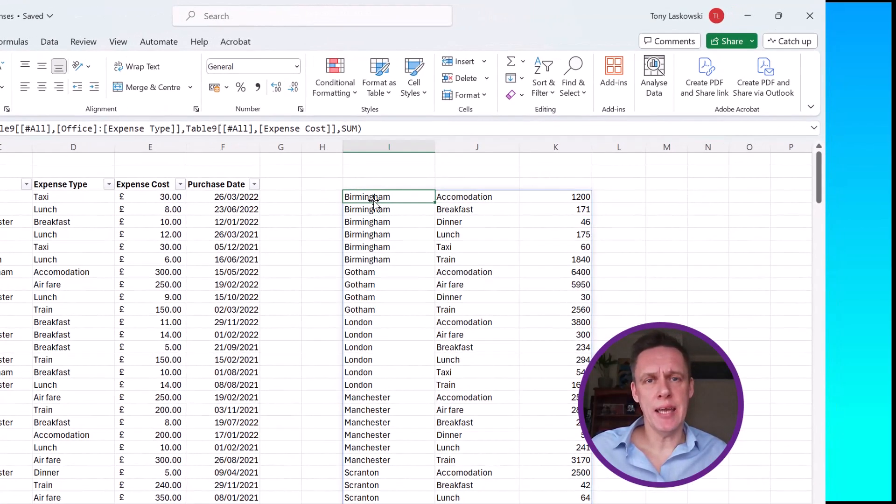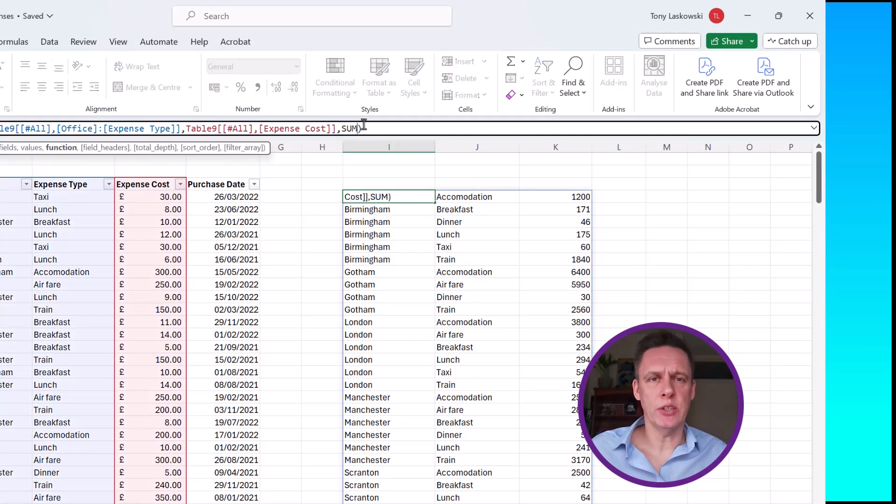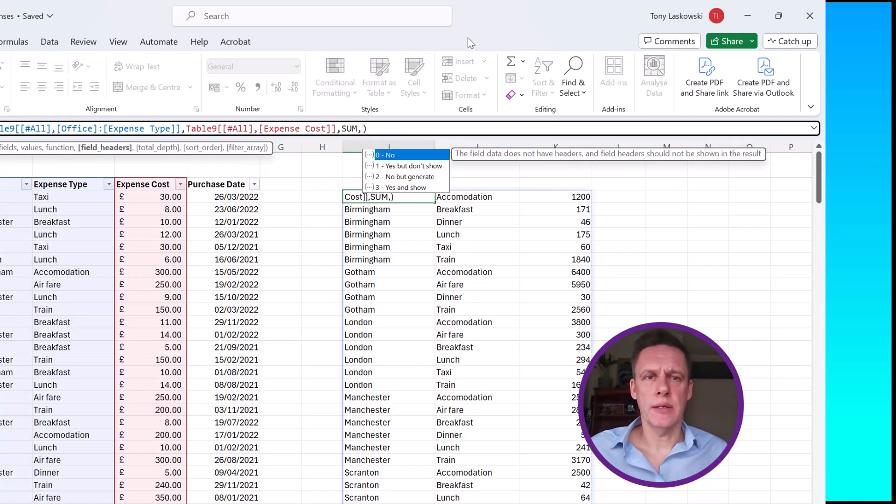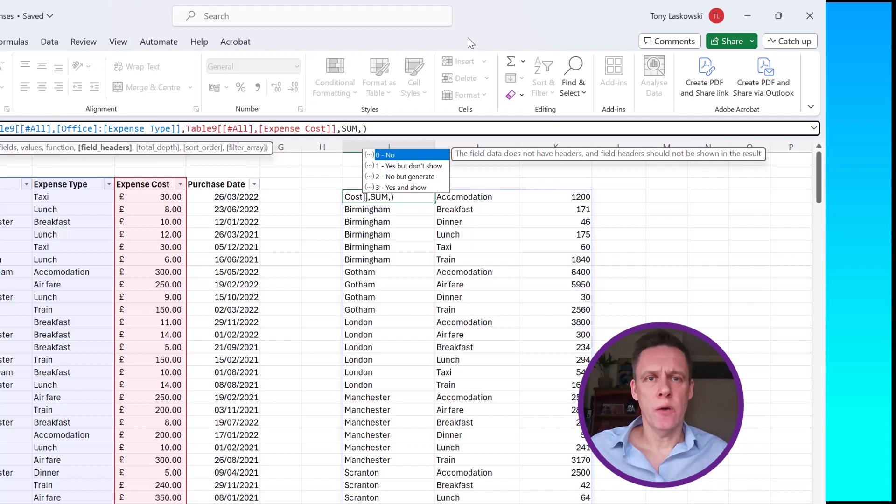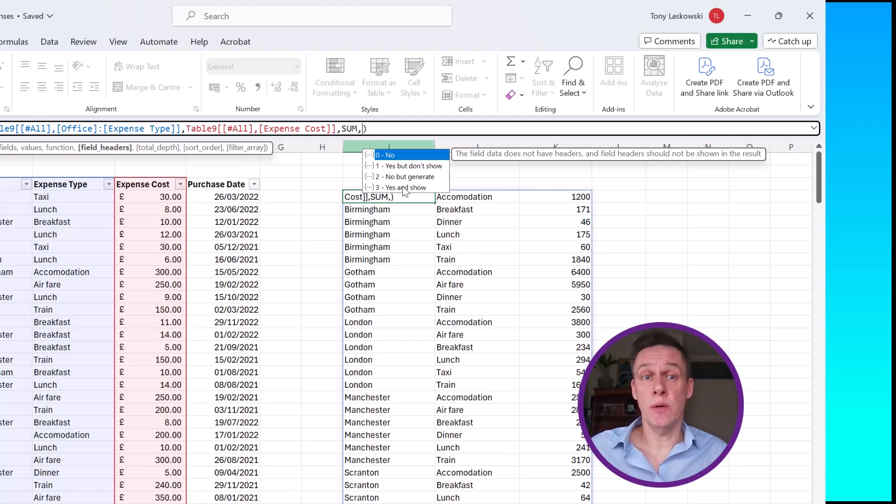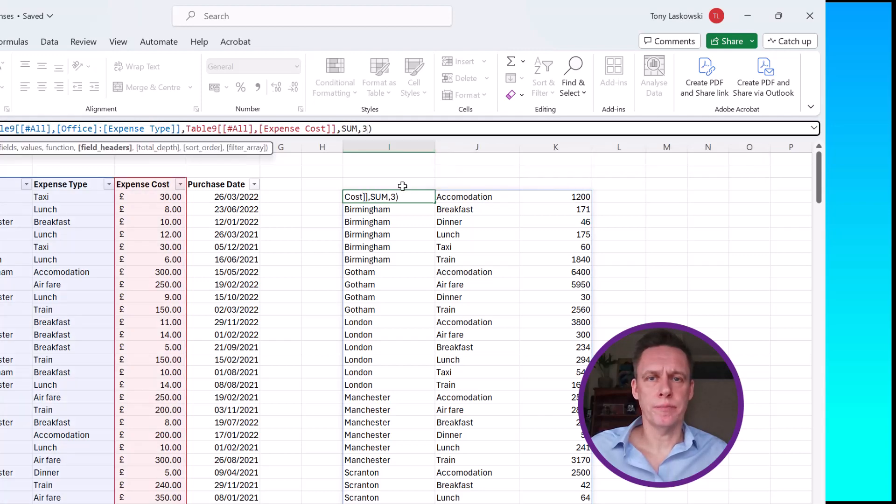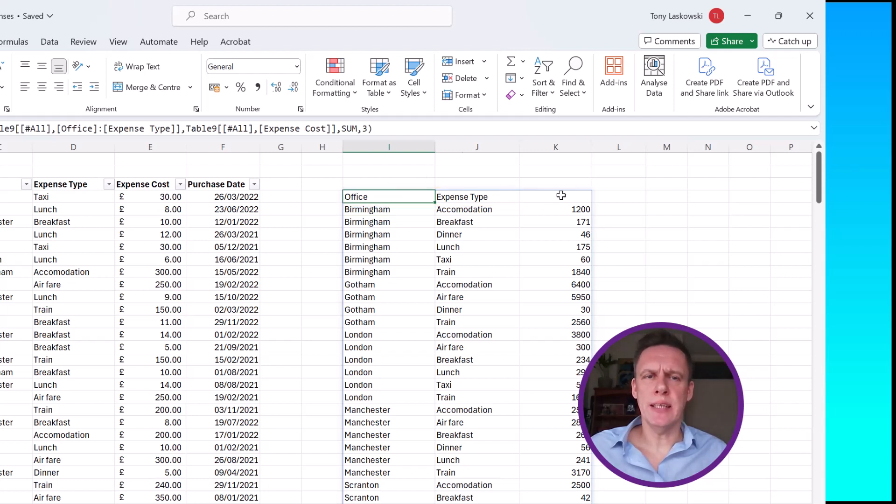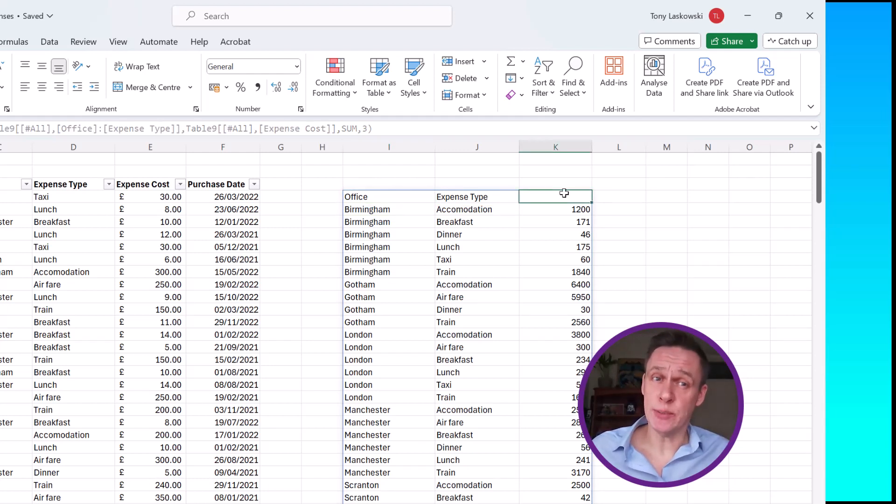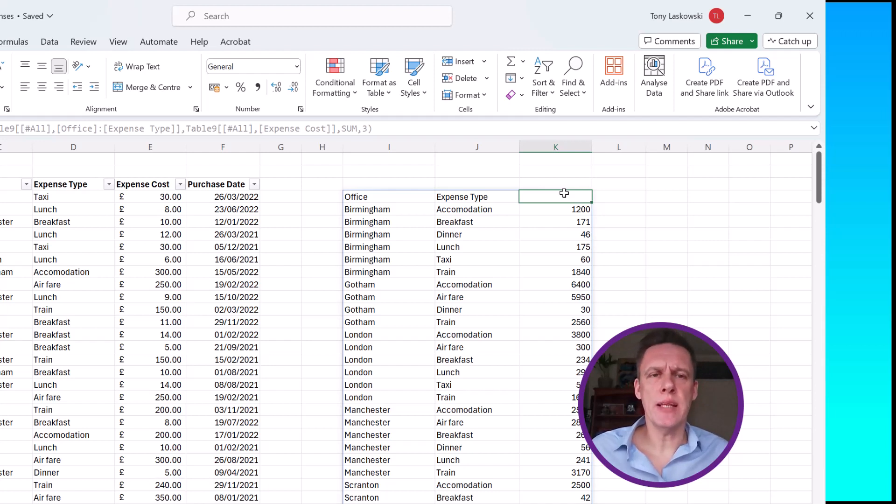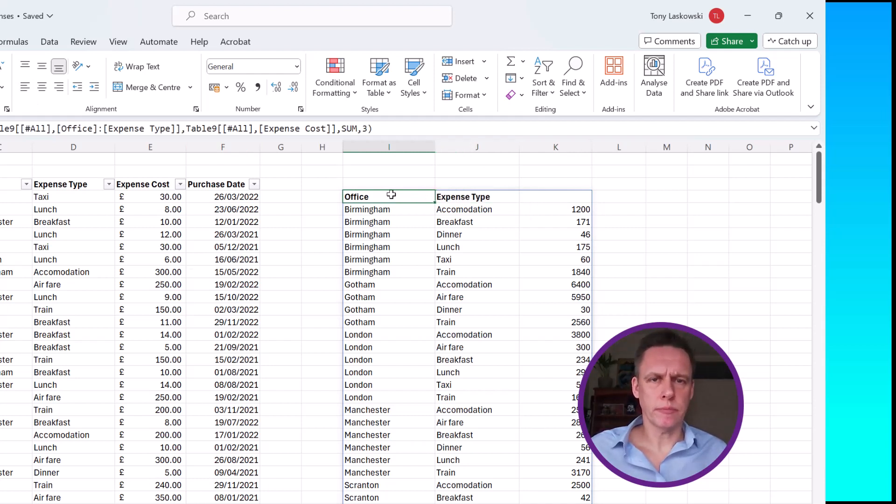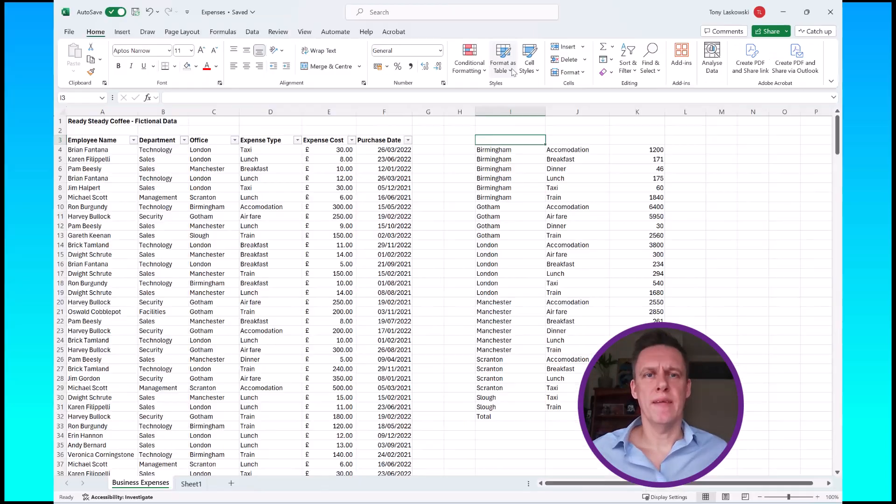Another way is to click here and then go back into your function. The next argument is field headers. So to get to that one I'll do another comma. These are my options. I want to say yes, my data does have headers and I want to show them, so I'm going to double click. Press enter and it pulls those through. Now for some reason it never brings through the header for the values, so you would need to manually type those in. You can also make this bold as well just to stand out.